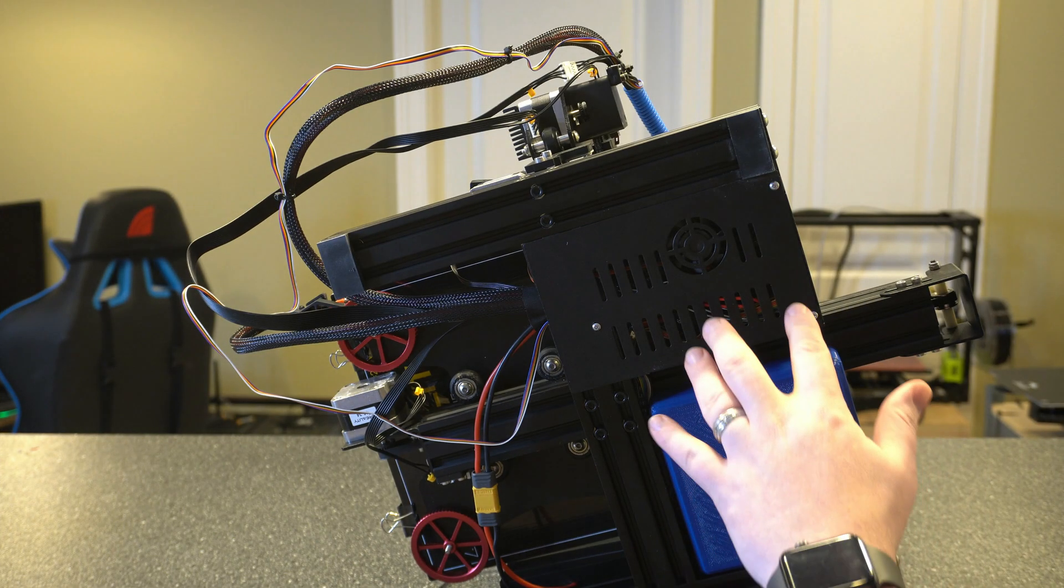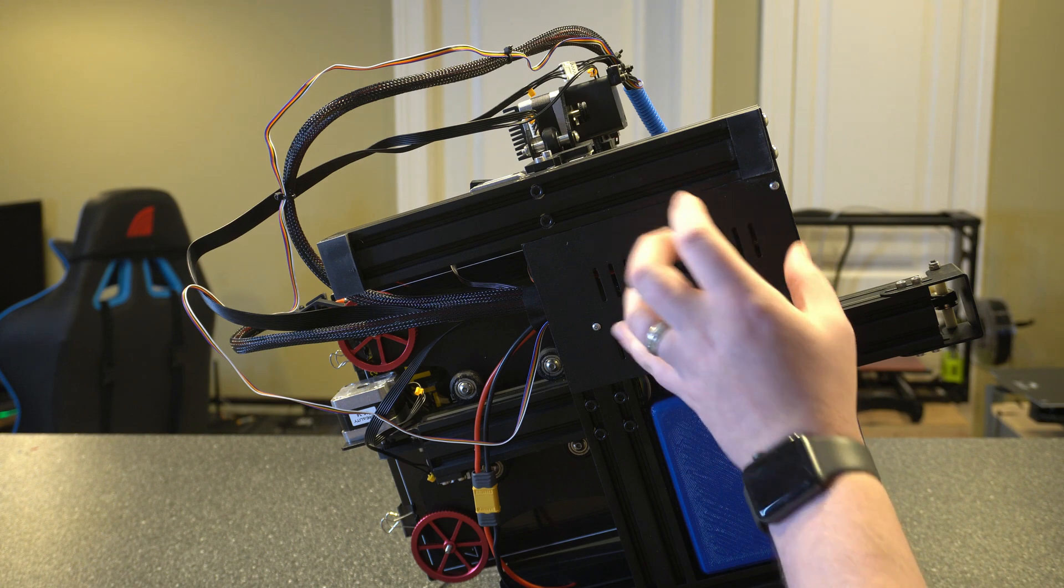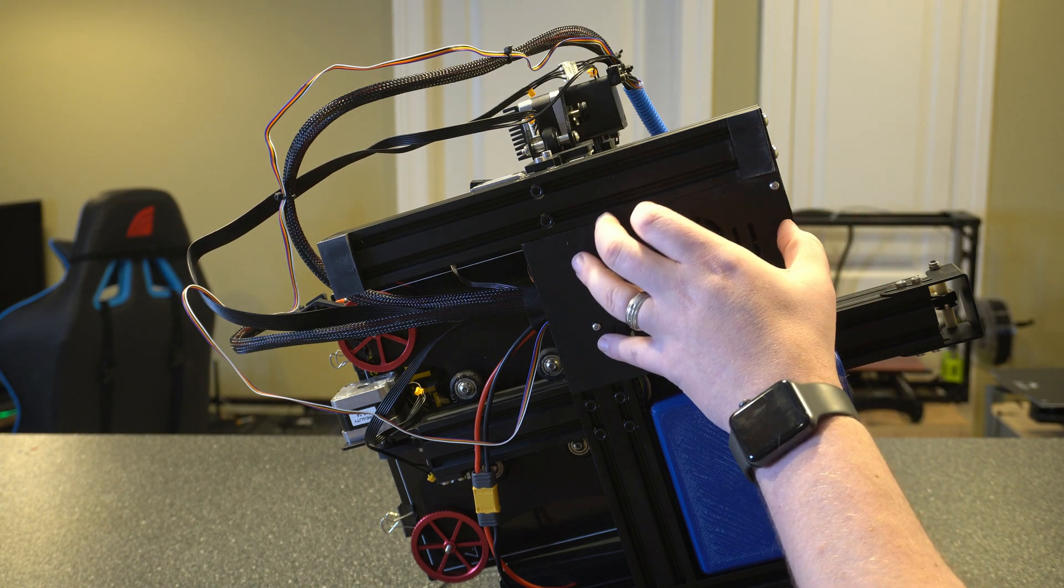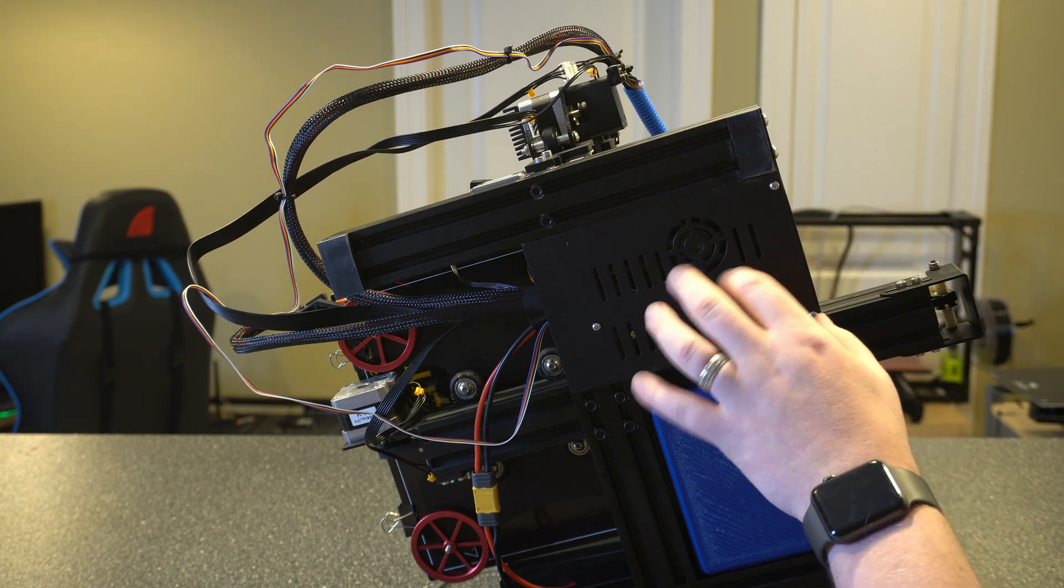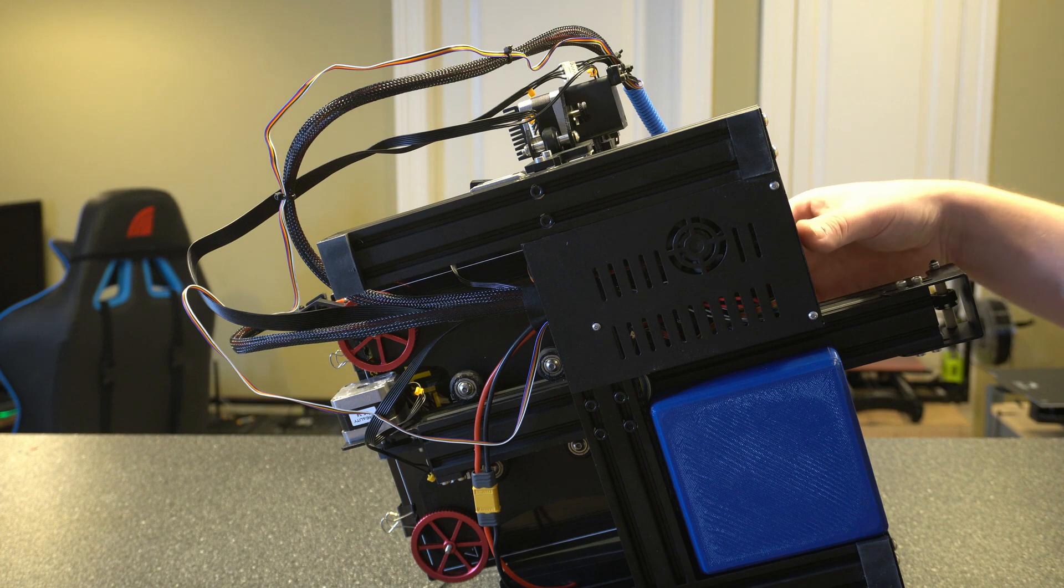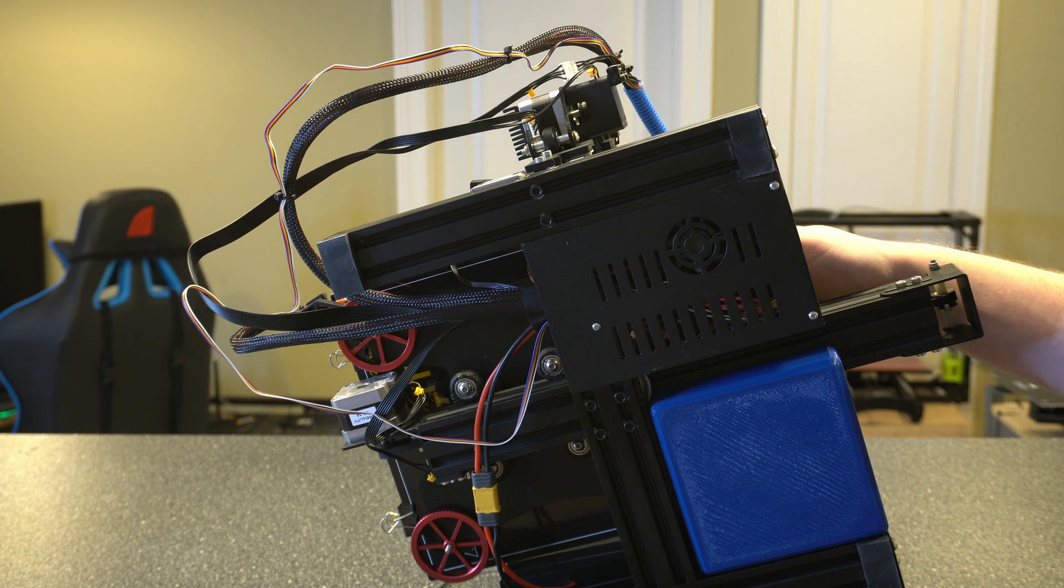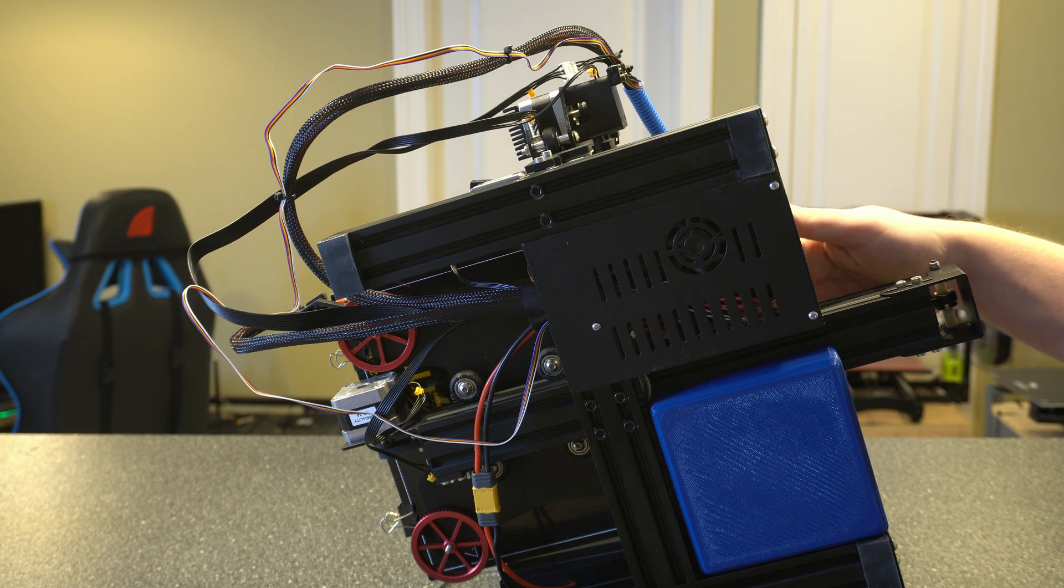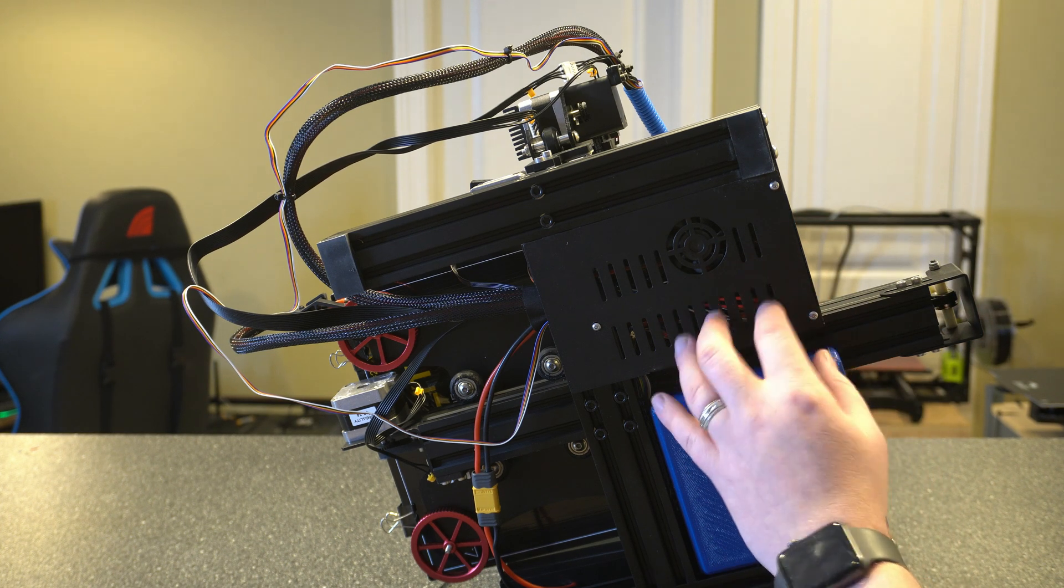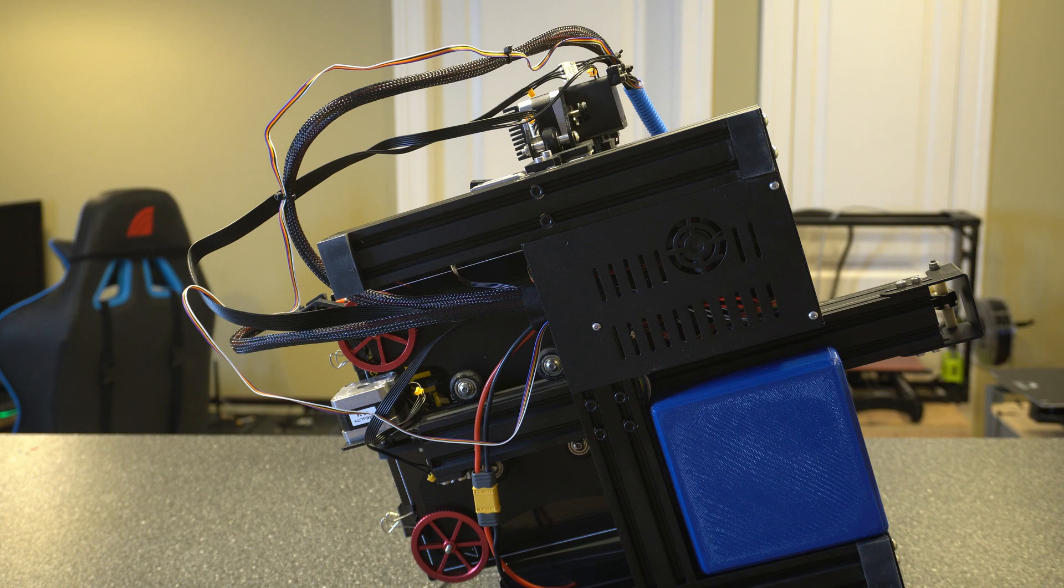All right, I went ahead and flipped the printer over. Now we've got to take off the cover that's surrounding the main board. For the Ender 3 Pro there was one screw on the top that I already took out and then you got the three on the bottom here. So I'm going to go ahead and take those off really quick.